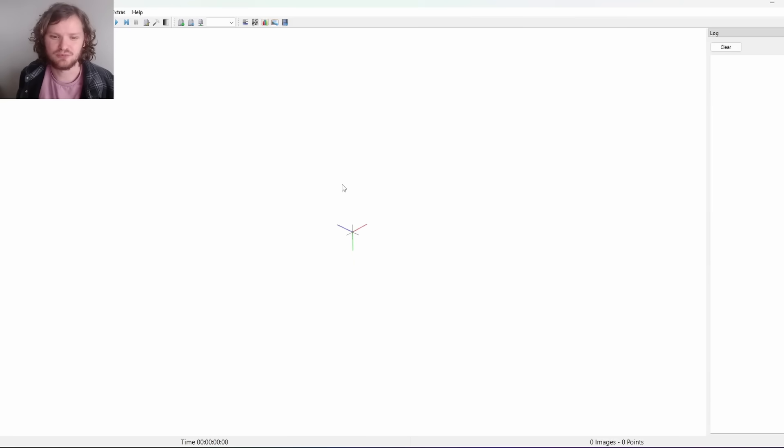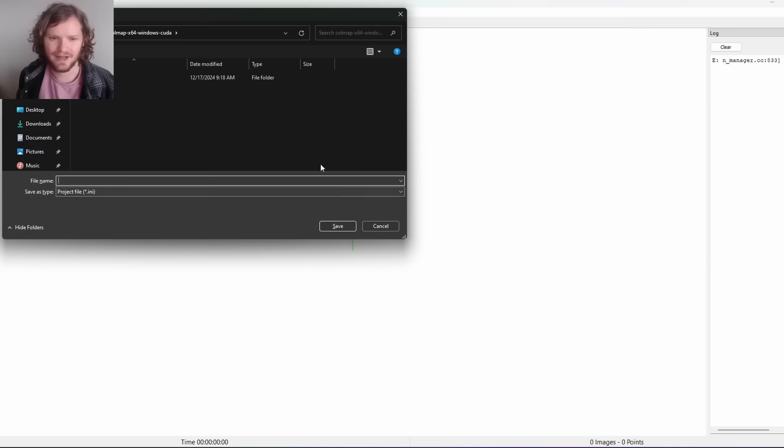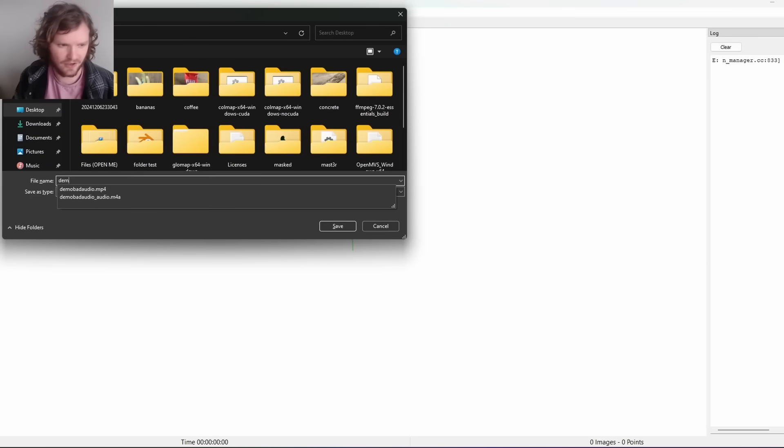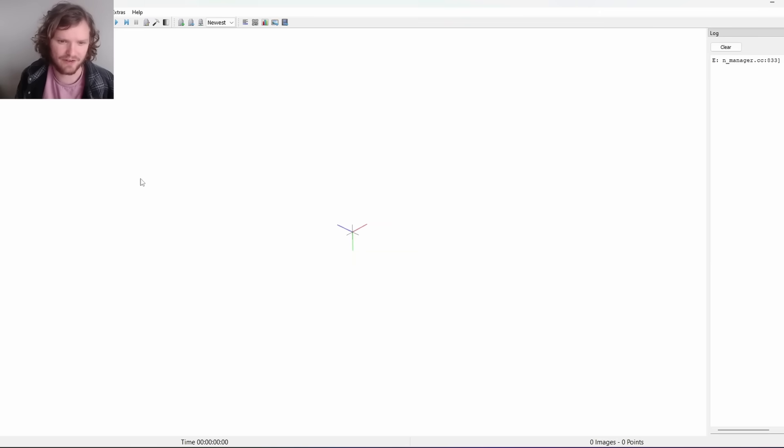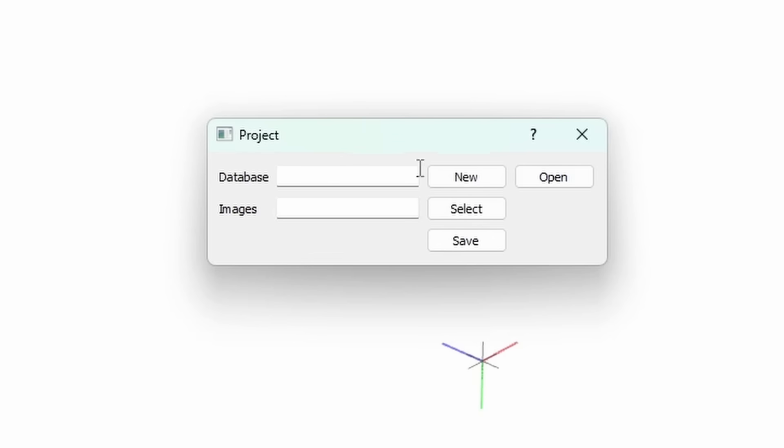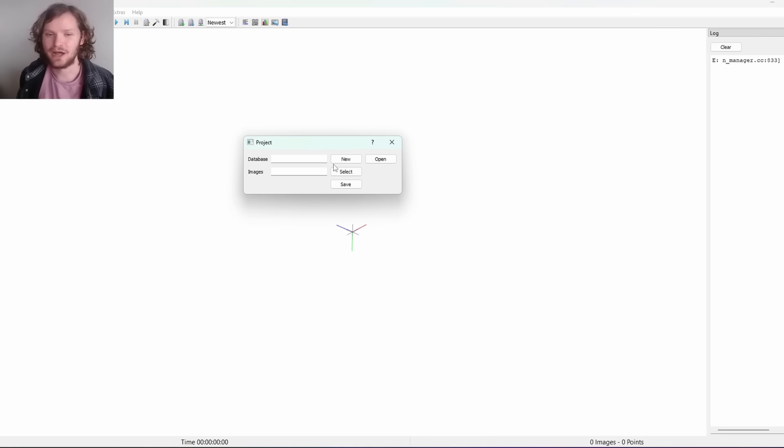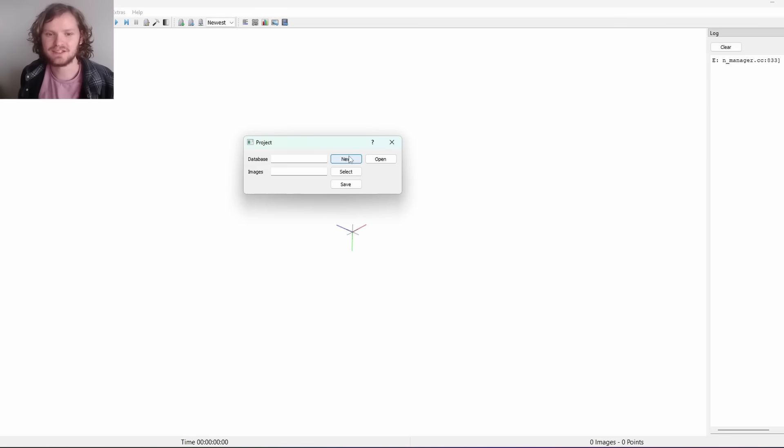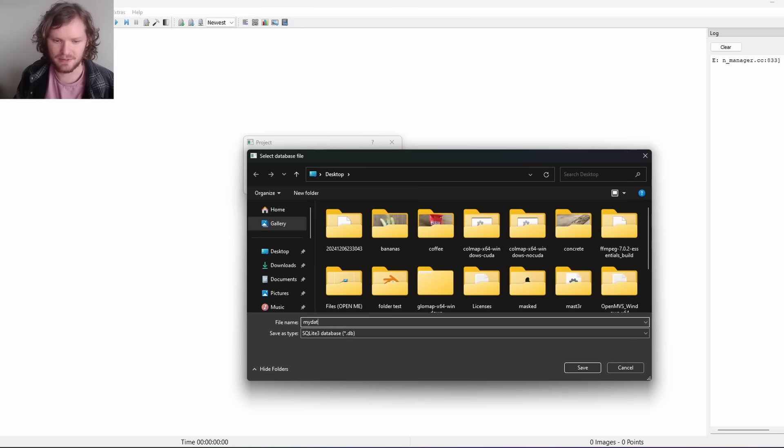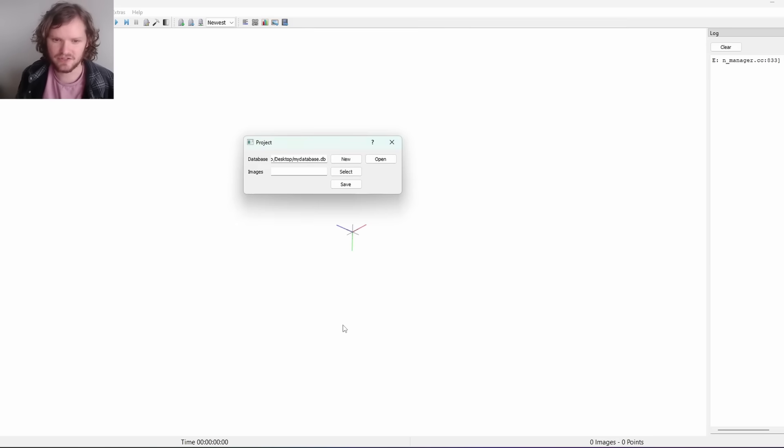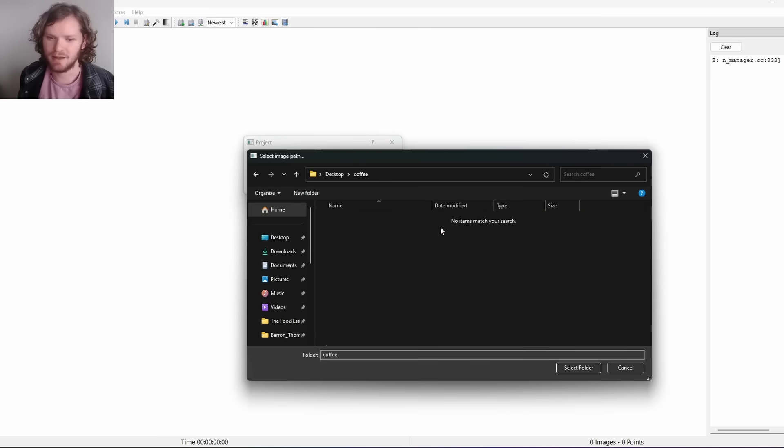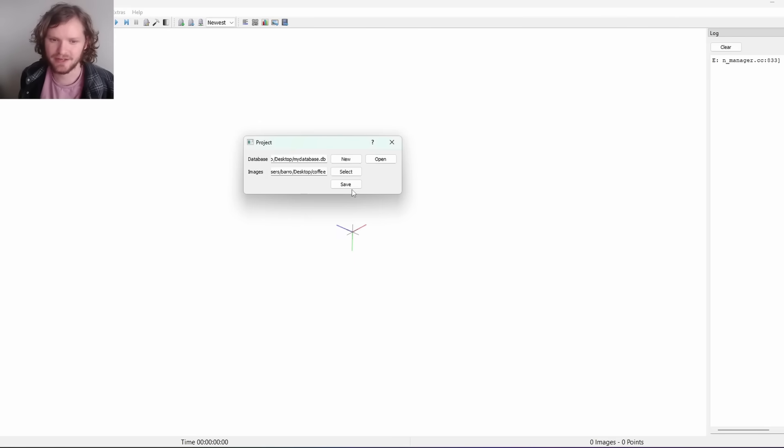This is the Colmap GUI. The first thing we need to do is create a database by Control-S for saving. Go to file, edit project, and this is where it asks you to make a database. Colmap makes this huge file called a database, a .db file. This needs to be in a spot you can find, and we also say what are the images we care about. I'm going to call it MyDatabase and for the images I'm going with the coffee one. Click Select Folder and hit Save.